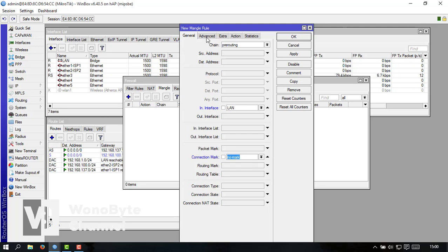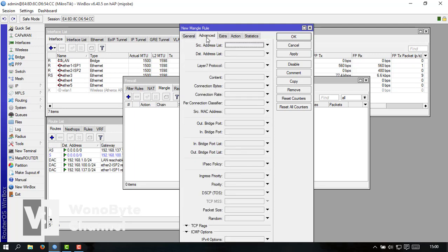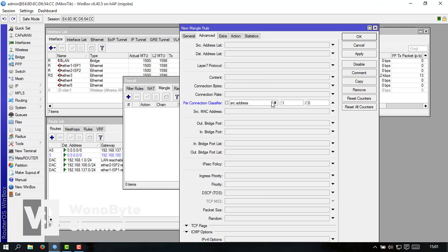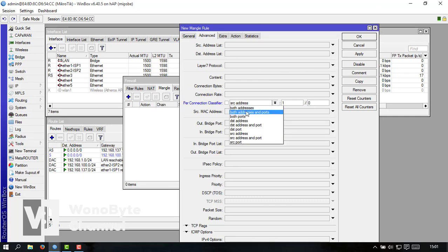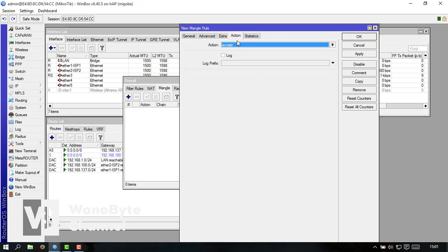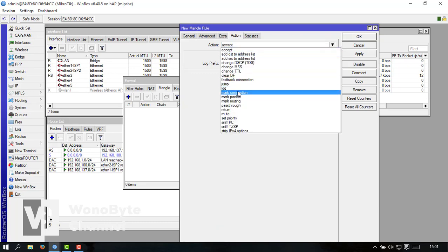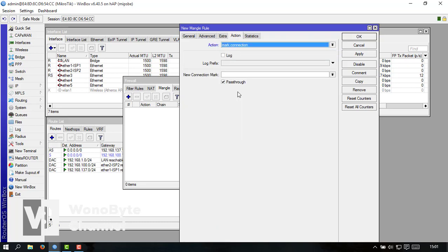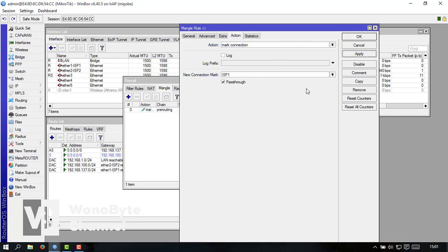Kalau sudah ke advanced kita ke pre-connection ke CV ya. Nah disini ini kita ganti boot address and port kita ganti sini dua karena kita pakai dua ISP ya kalau pakai tiga berarti disini tiga ya. Kalau sudah kita ke action ini kita ganti mark connection nah kita disini tersin ISP satu kita apply. Nah ini kalau sudah kita copy.